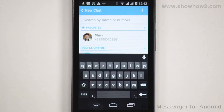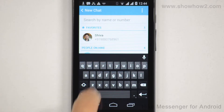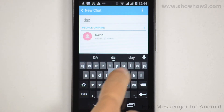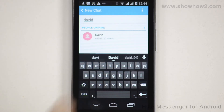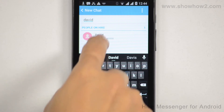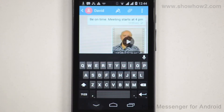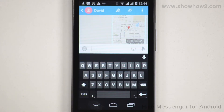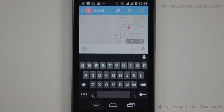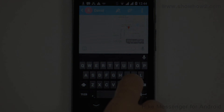Type a name or number to whom you wish to send a message. As you type, suggestions may appear. If a suggestion matches the person you wish to send the message to, tap it. The chat conversation page opens. Type a message.